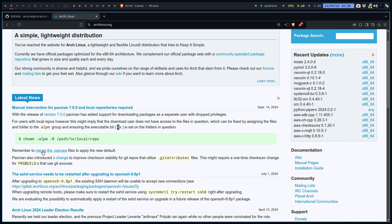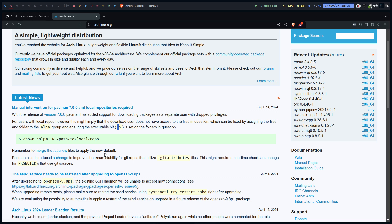Remember to merge the .pacnew files to apply the new defaults. Pacman also introduced a change to improve checksums. This is what you need to keep an eye on, on any distribution based on Arch. You have to go here and read.